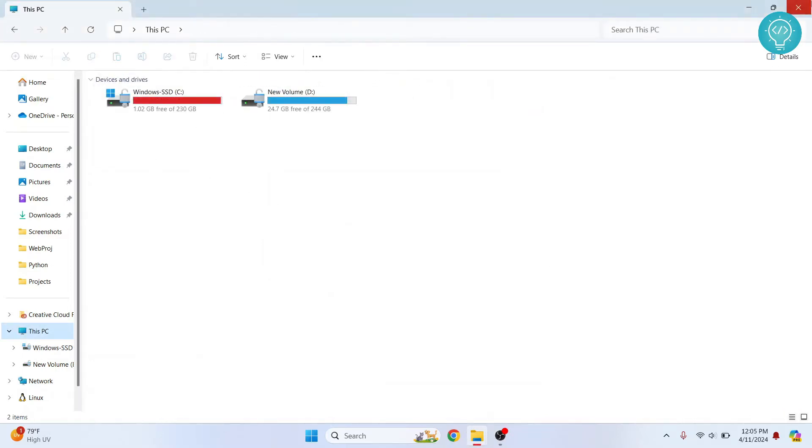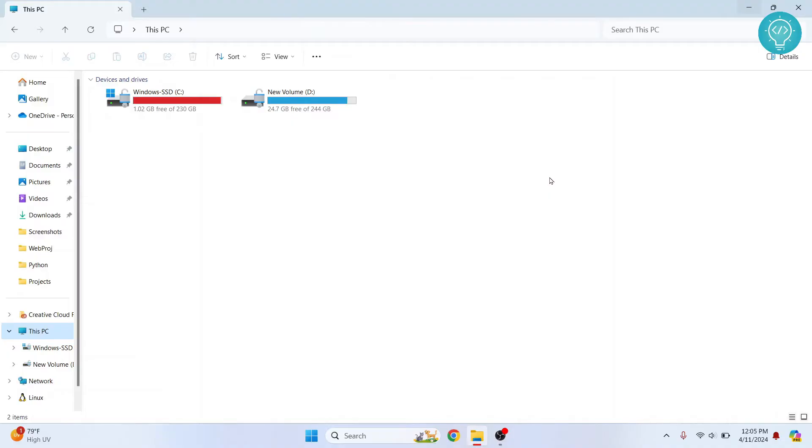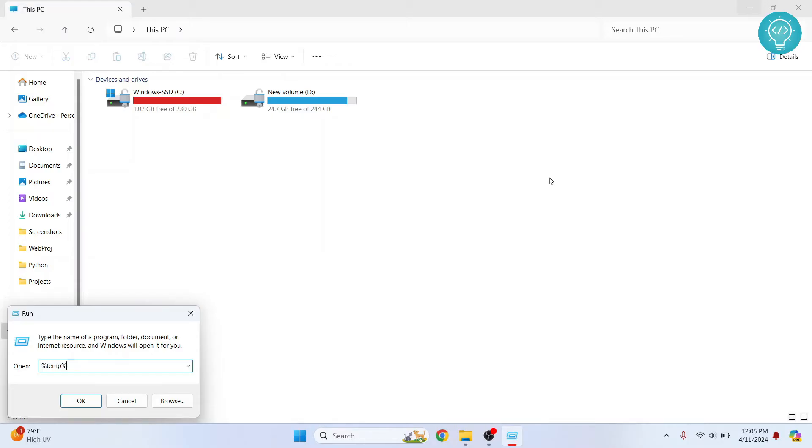Now, again, press Windows R. And again, this time you need to type temp, but have percentage sign in front and back of this.